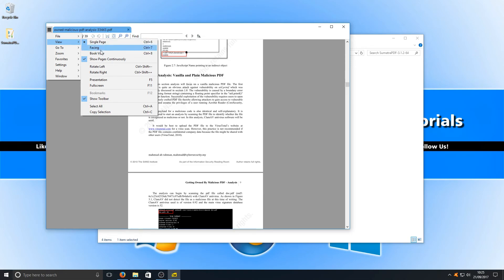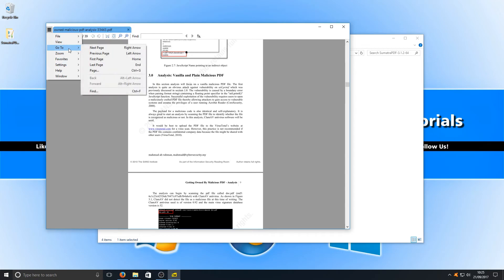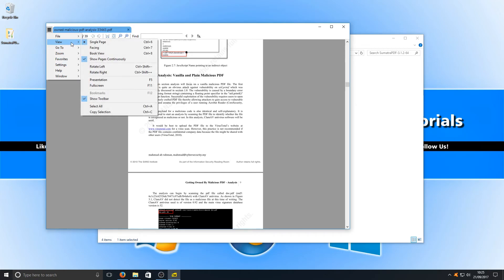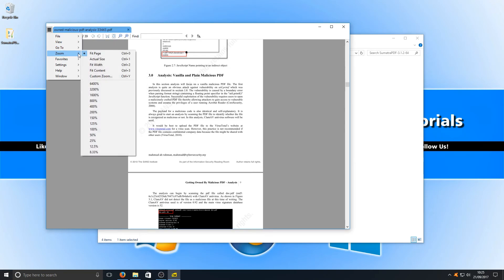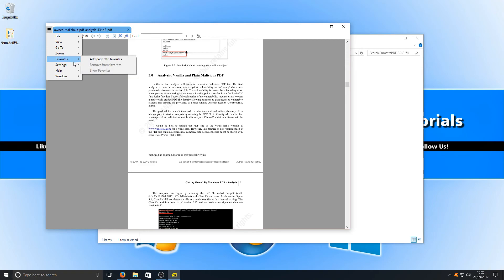You can view, got a few viewing options there. You can rotate the PDF file. We can go full screen if we want. If you're doing like a presentation or something, we can go to next page. We can zoom in. We've got lots of zooming options there.